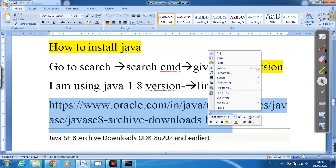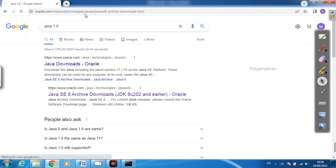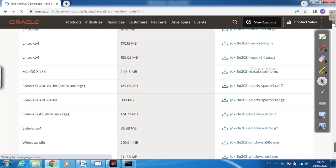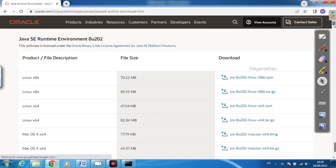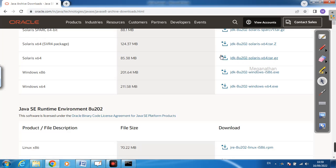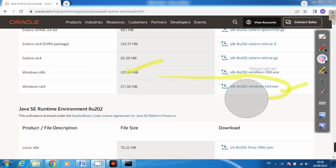Copy the link and search it in your browser. This is Java SE 8. On the download page there are a lot of files. I am using Windows 64-bit, so I will select the Windows 64-bit file. If you have a MacBook, download the Mac file. If you have 32-bit Windows, download the 32-bit file.